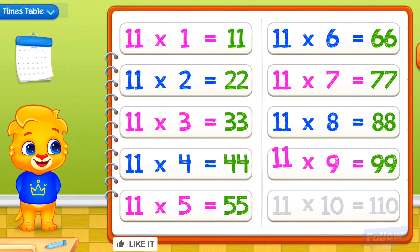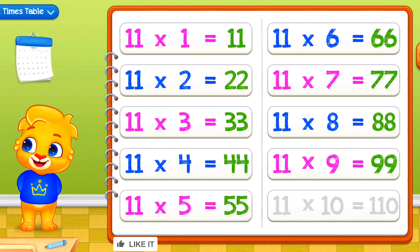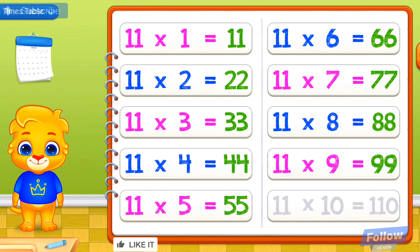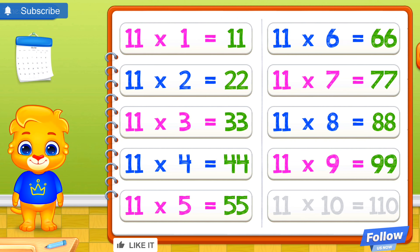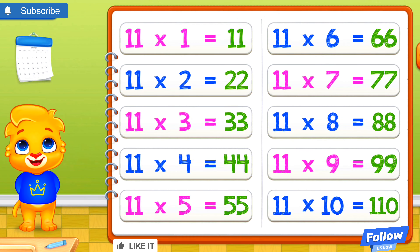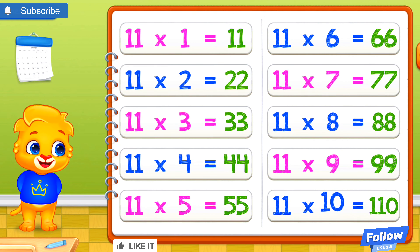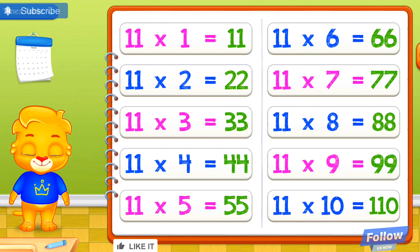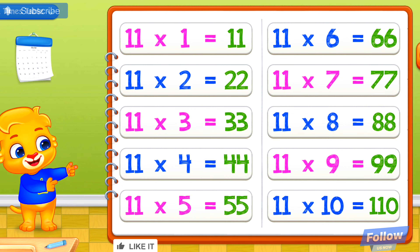11 times 9 equals 99. 11 times 10 equals 110. I believe in you!